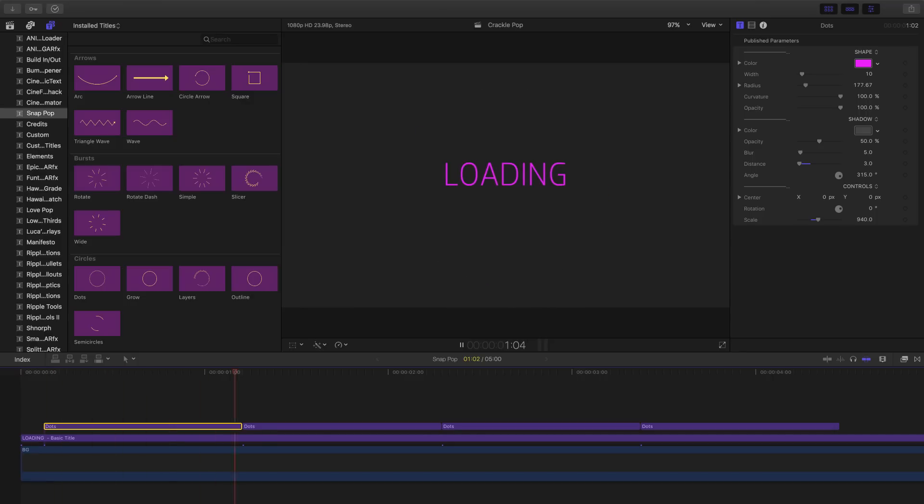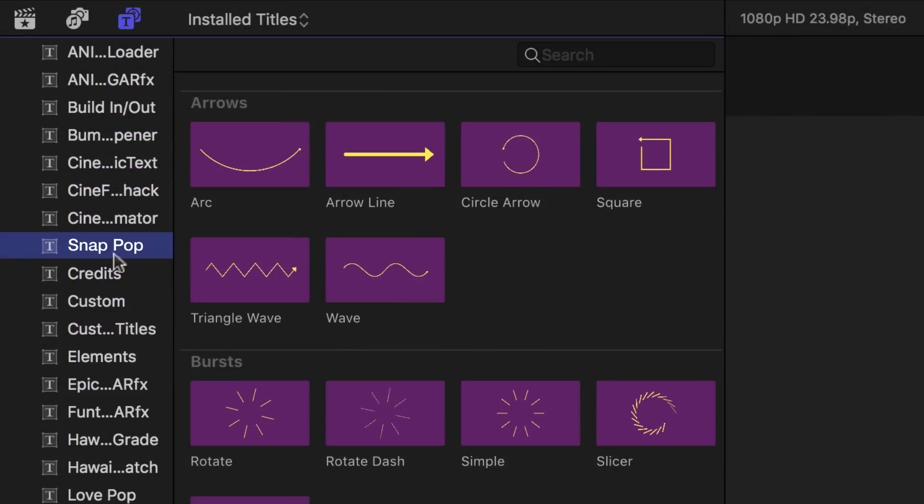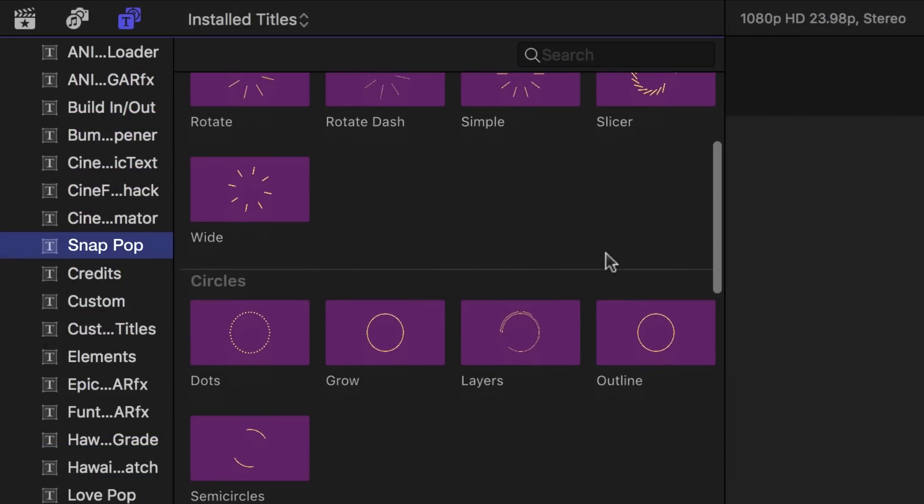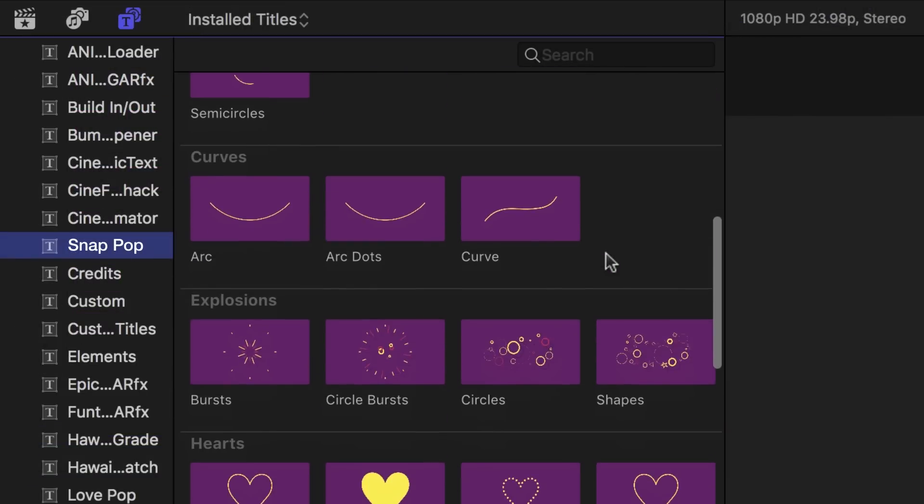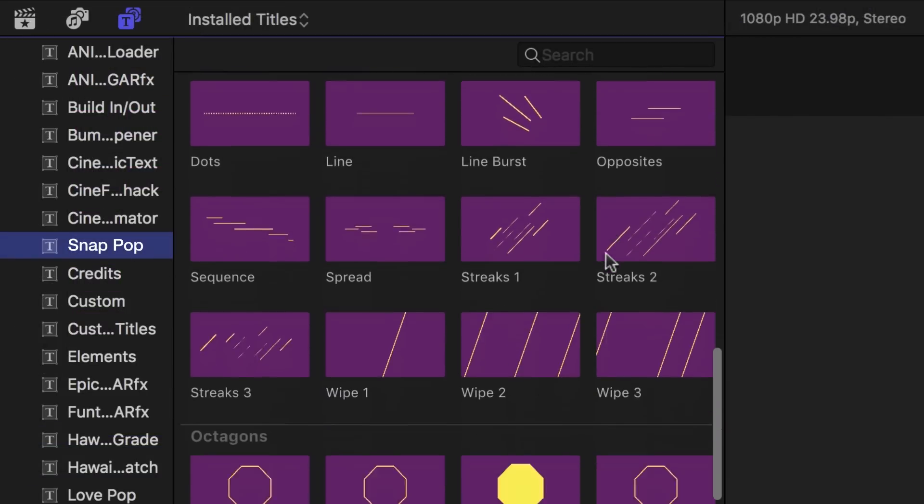Snap Pop was designed exclusively for Final Cut Pro X. You can find it in the Titles browser under Snap Pop. Let's take a look at a few of these effects in action.